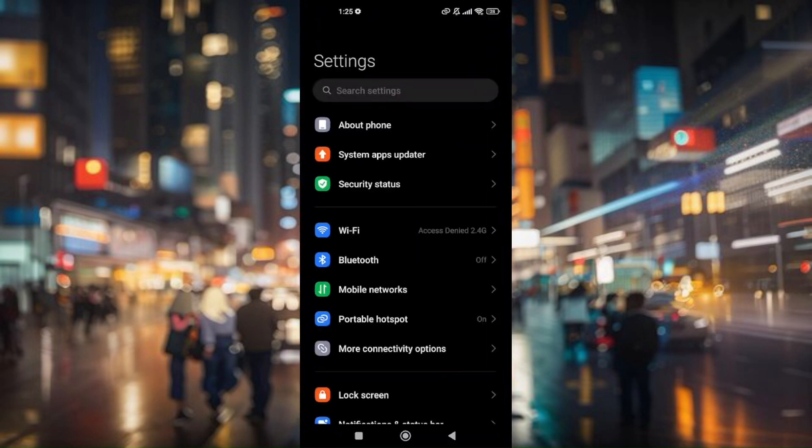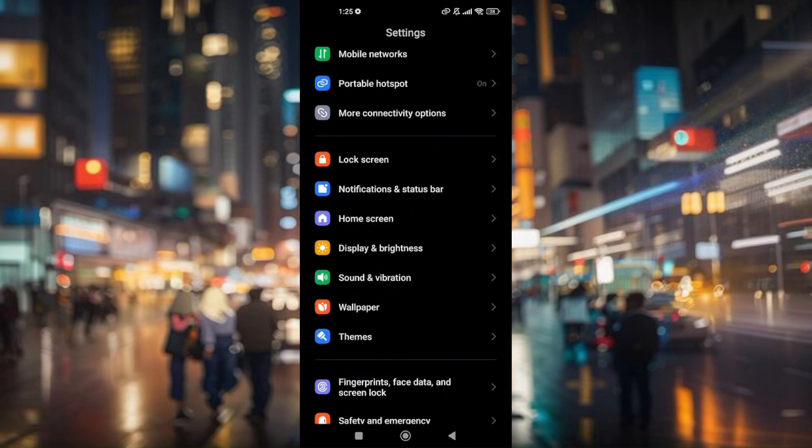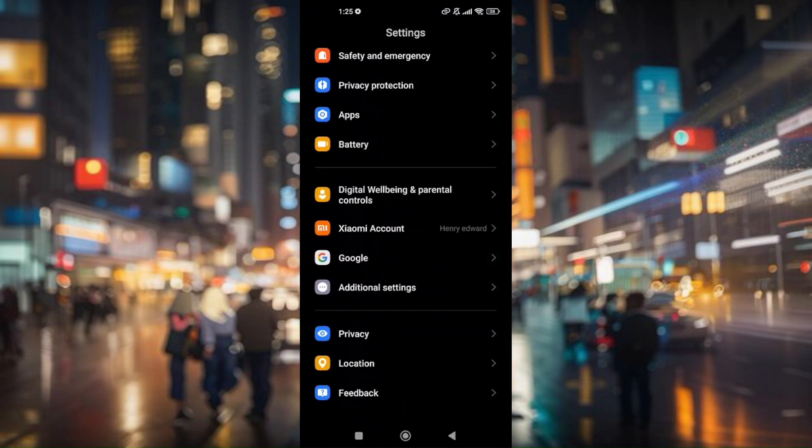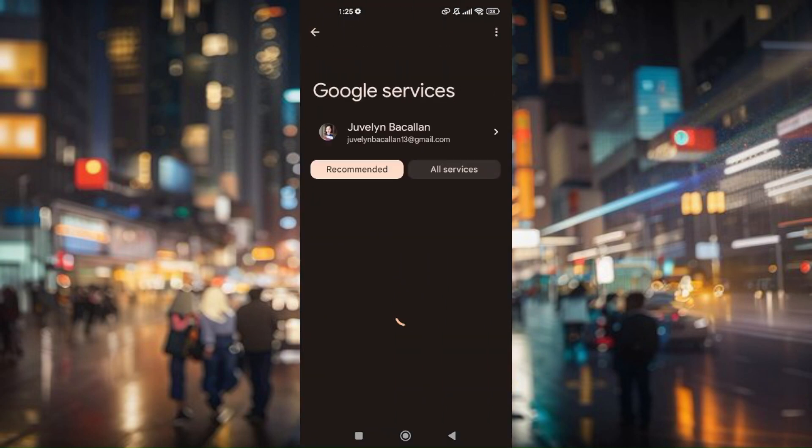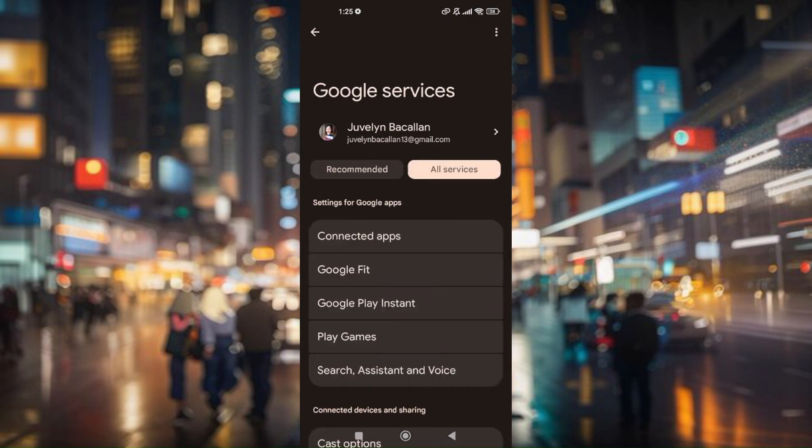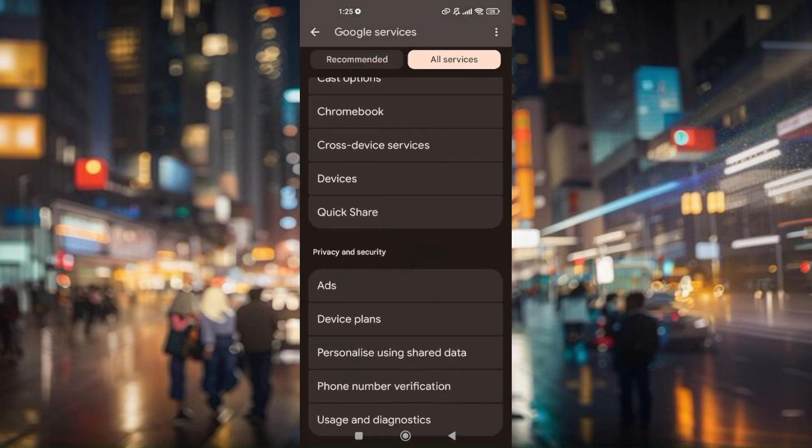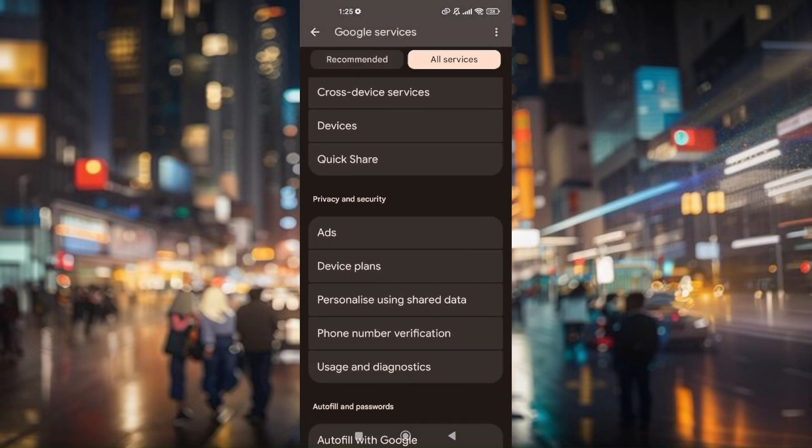Once you are on settings, scroll down and go to Google Accounts. From here, head to All Services and scroll down till you find Privacy and Security.